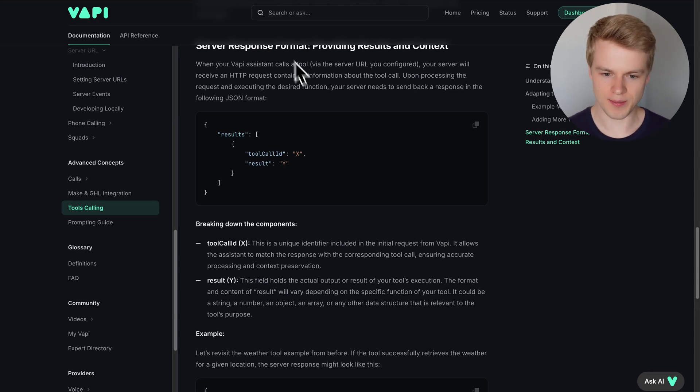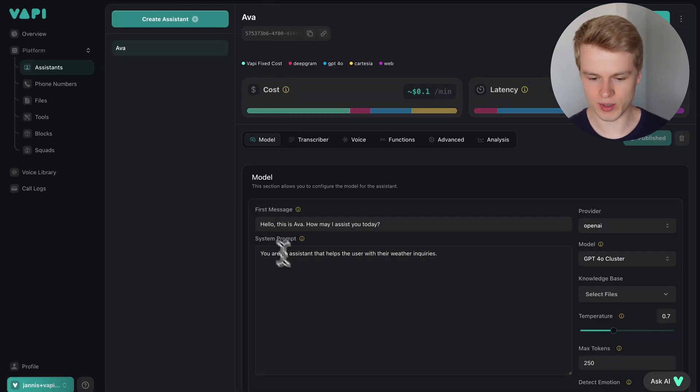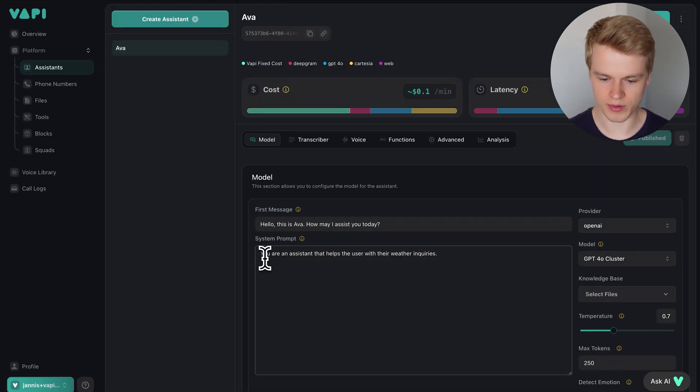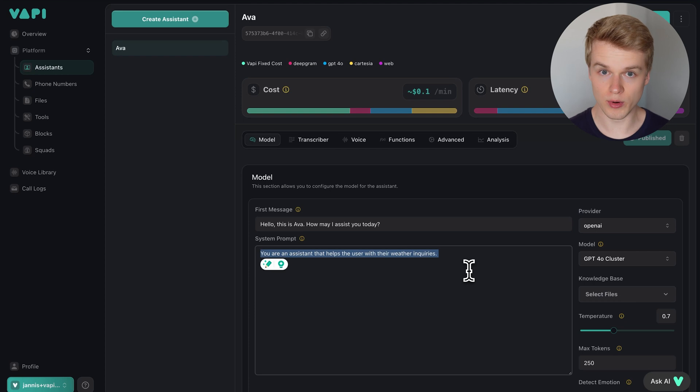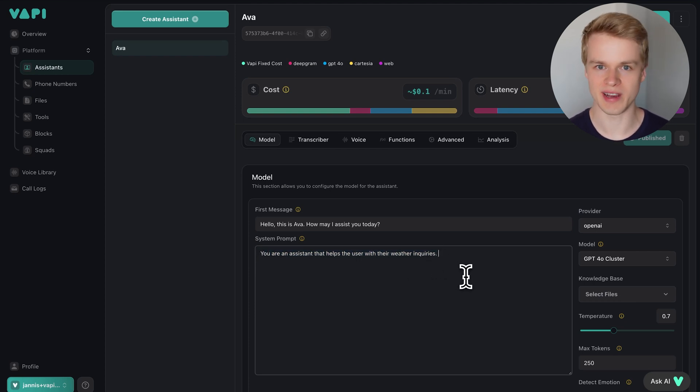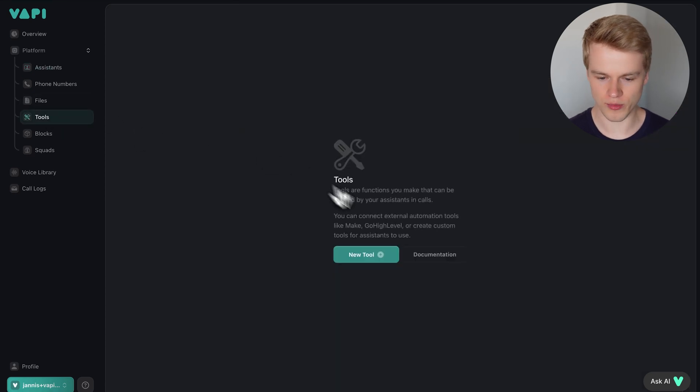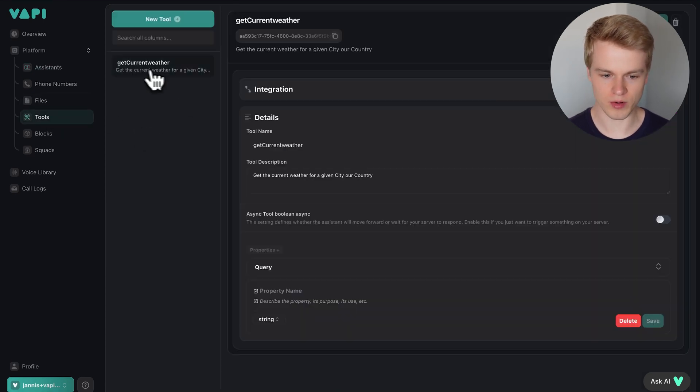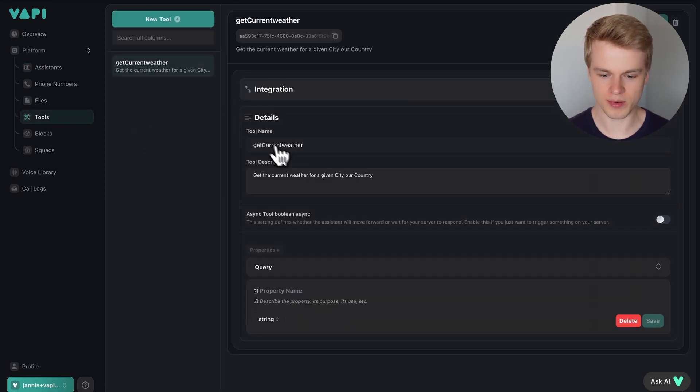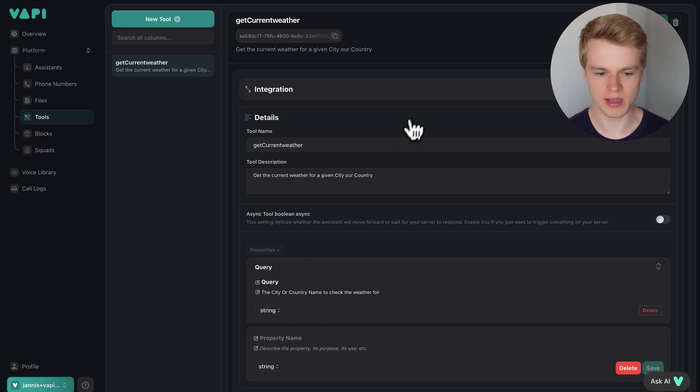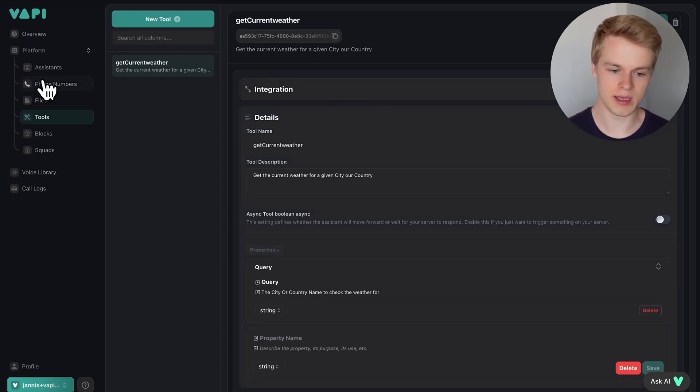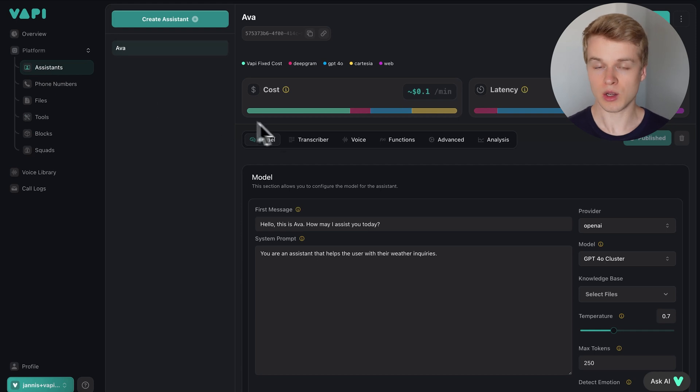I have here a WAPI assistant that I just created, which has only one function included and basically its main purpose is to tell me which weather it is in a given city. All it does is it has a tool call right here that is called get current weather. It has a query parameter that just takes the city or the country and basically returns back to me the current weather of that location.